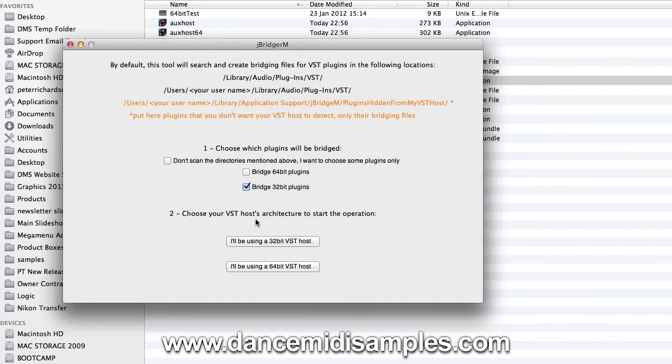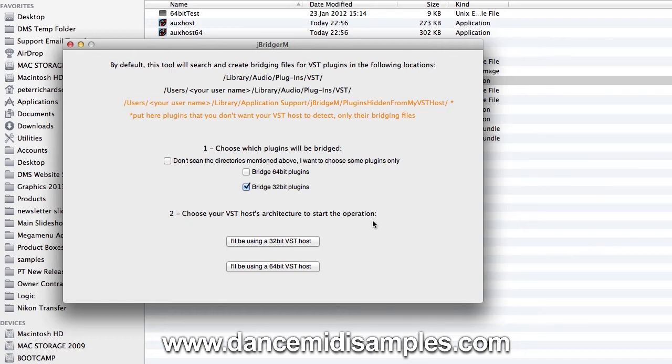We're also going to choose which type of VST host we're going to use. Now we're actually using Logic 10 which only accepts audio units and this is where MetaPlugin comes in. So right now we're going to say I'll be choosing a 64-bit host.